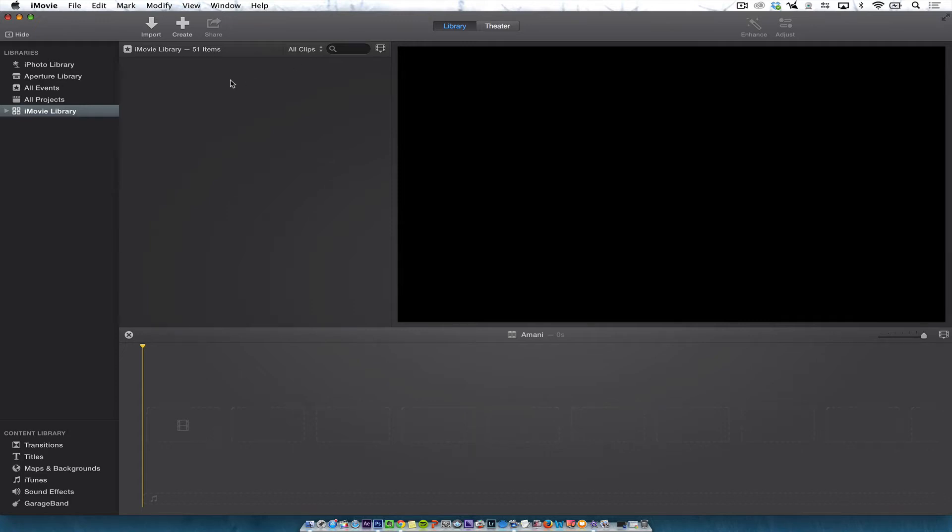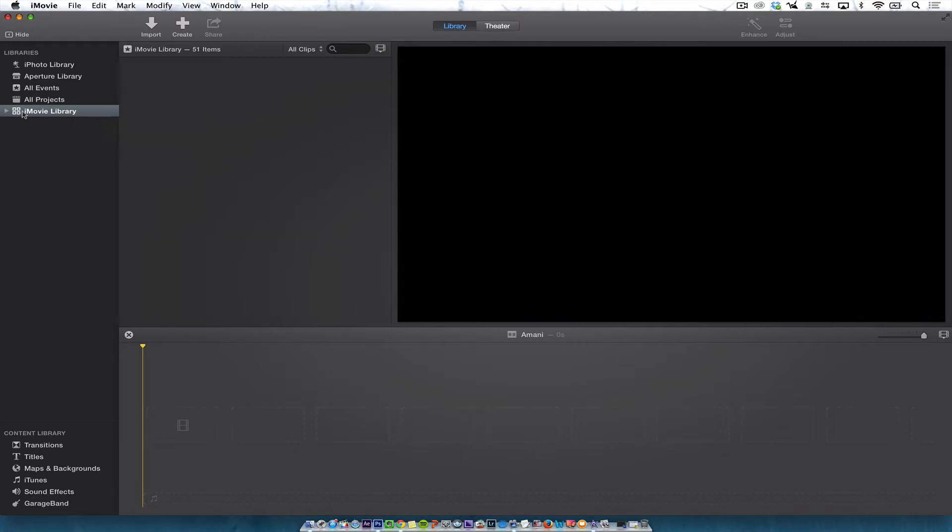Hi, in this tutorial I want to talk about iMovie library. So let's think of libraries as an actual library that you have books and other things in it.